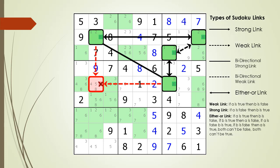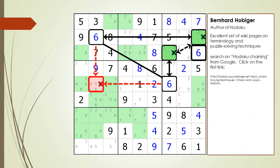The other interesting scenario is when we have a value of 6 in cell 3 comma 9. The sequence of logic results in having a value of 6 in both cells making up the two-string kite's kill zone. Bernard Haberger, the author of the Sudoku program Hadoku, has an excellent set of wiki pages on puzzle solving techniques, terminology, and chaining. Most of the terminology and content of the DX Sudoku training video series is based on Bernard Haberger's way of thinking about how to solve Sudoku puzzles.